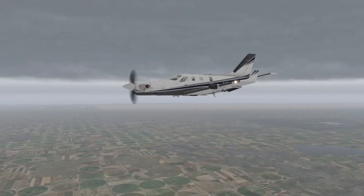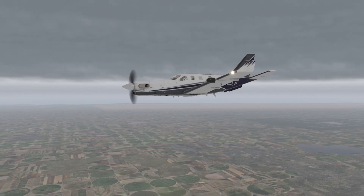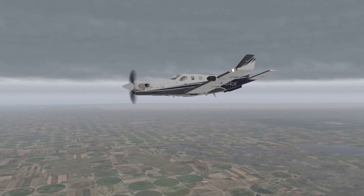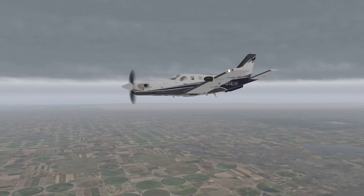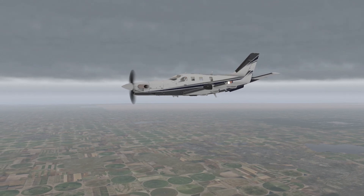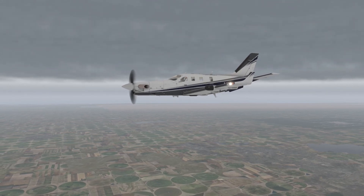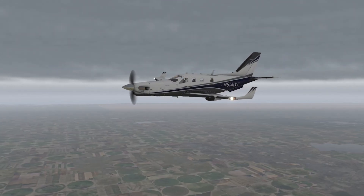Being familiar with resources to avoid turbulence is half of the equation. The other half is using those resources to plan a smooth route, and then making the decision to deviate from a turbulent route when things are getting a bit rough.